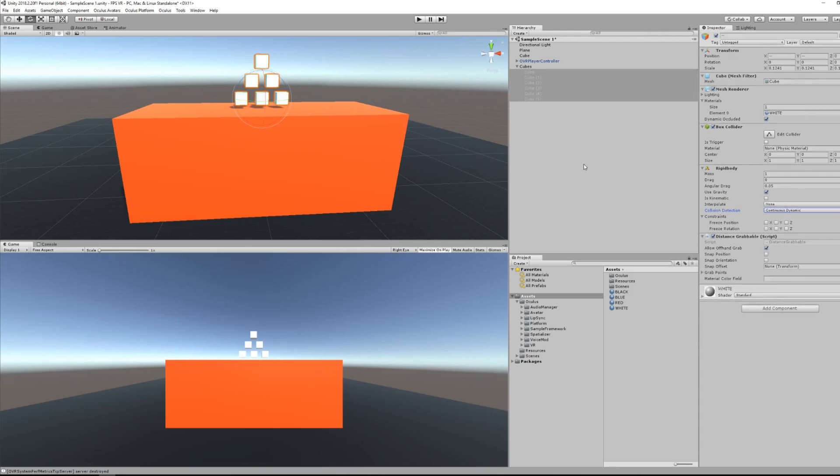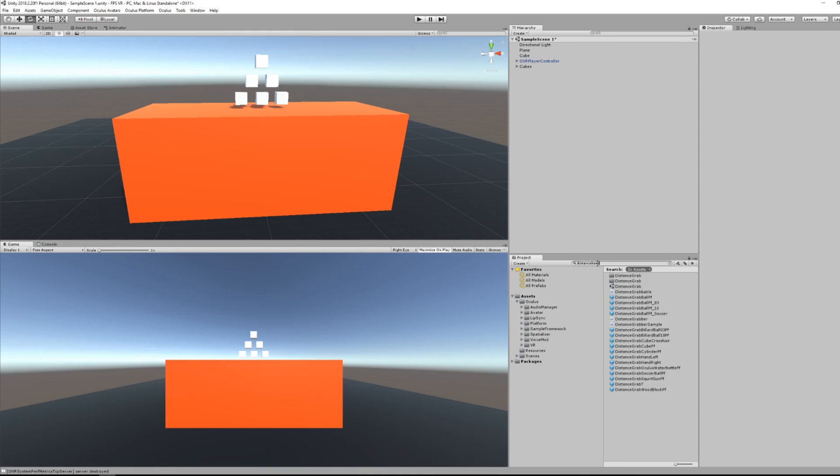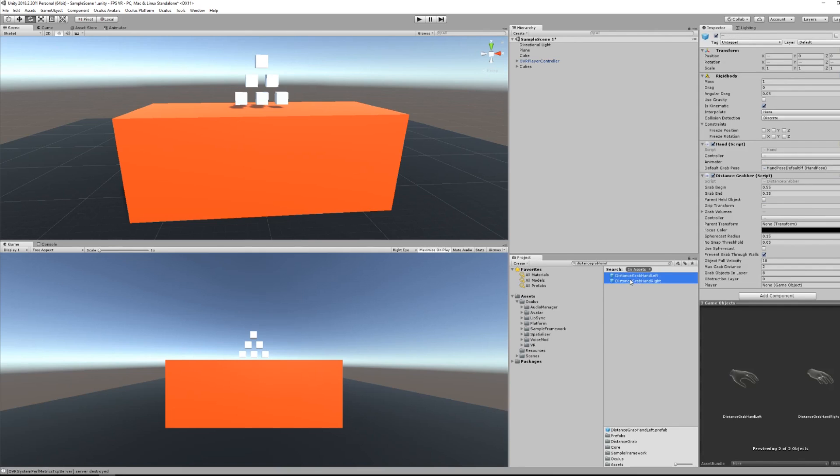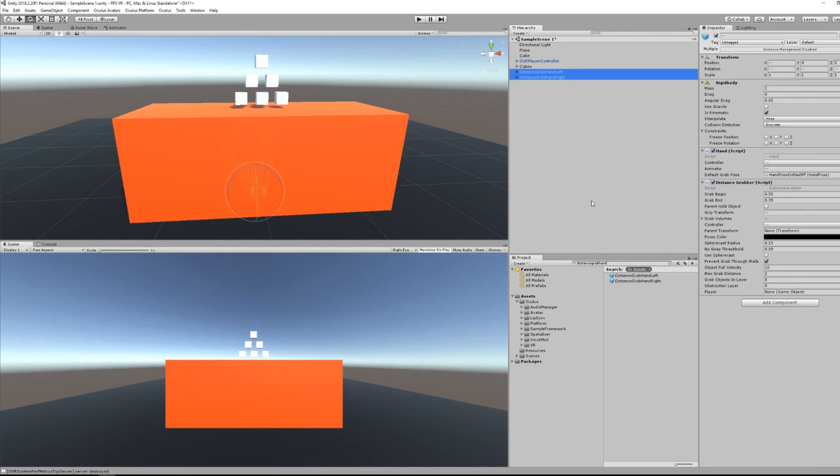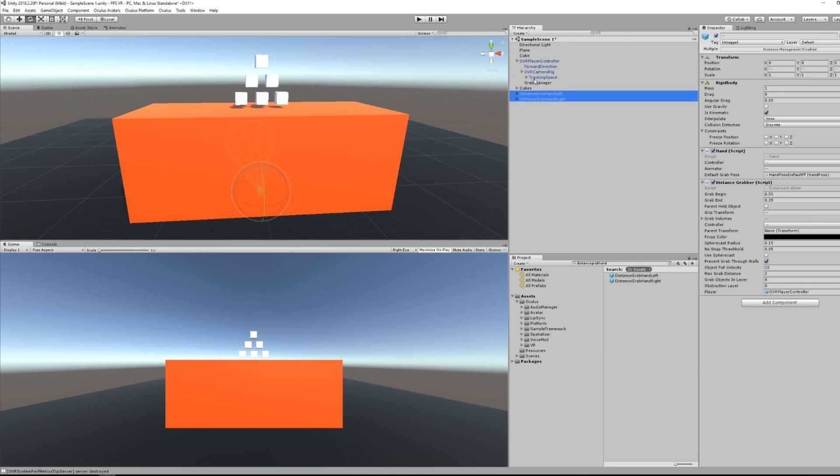Okay, so now we will search for the distance grabber left and distance grabber right. So select both and put them in your scene. Set the OVR player controller for the player component, and finally set the tracking space as the parent transform.